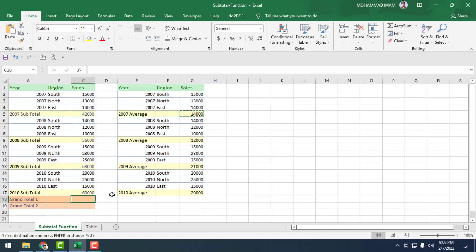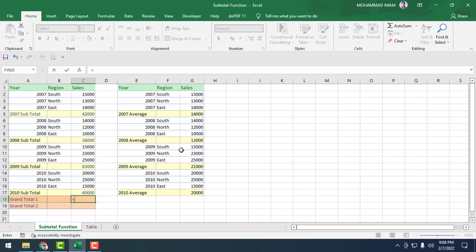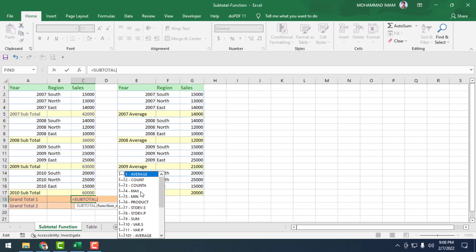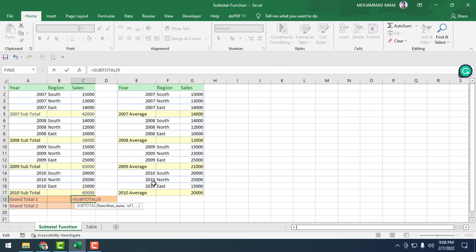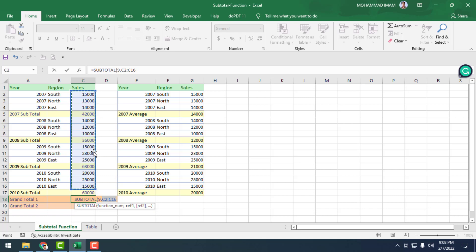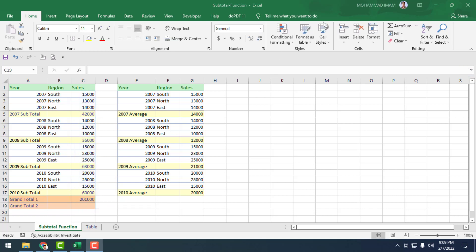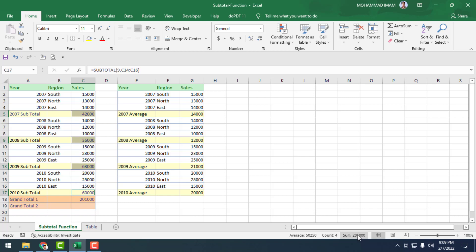Now come to the orange color cell — we will find out the grand total. Equal to SUBTOTAL, again we go to SUM, put a comma, then select the total range from 2007 to 2010, and press Enter. We have found out the grand total. If I select this row, the total sum is showing the same as the grand total.